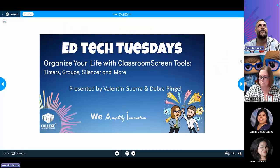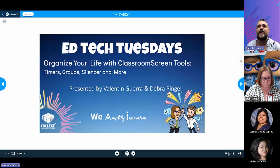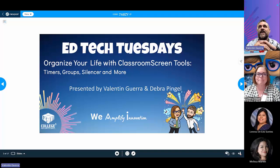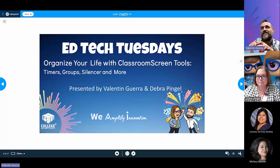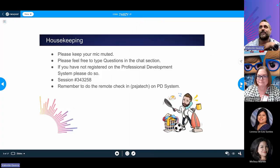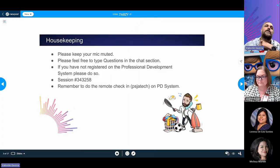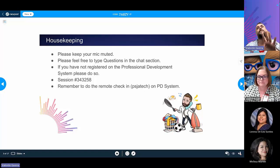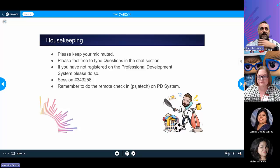Hi everybody and welcome to our EdTech Tuesday. Today we're going to be talking about organizing your life with Classroom Screen tools — like timers, groups, silencer, and more. My name is Valentin Guerra, alongside Deborah Pingel, who will be helping out during the chat. Feel free to put any questions in there and we'll be more than happy to answer them.